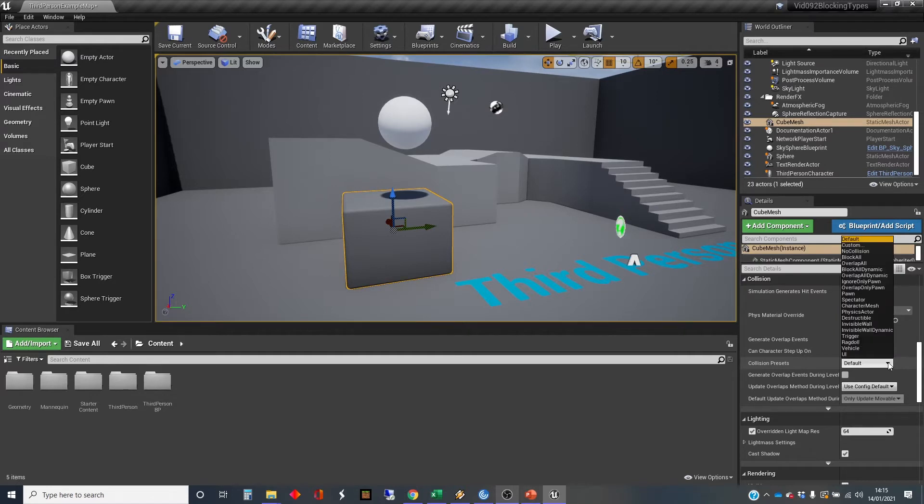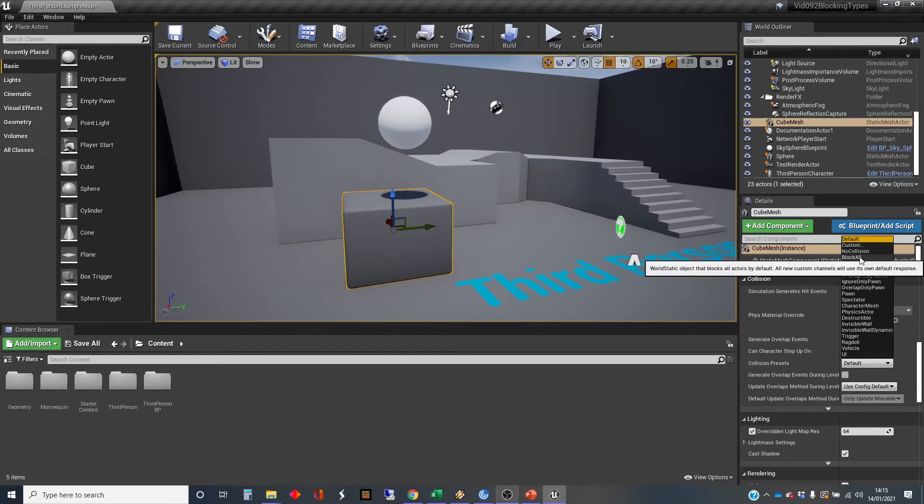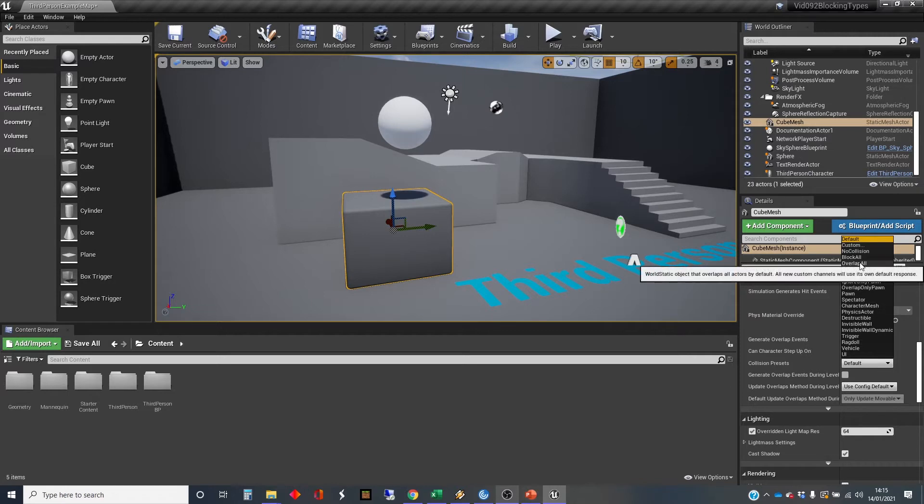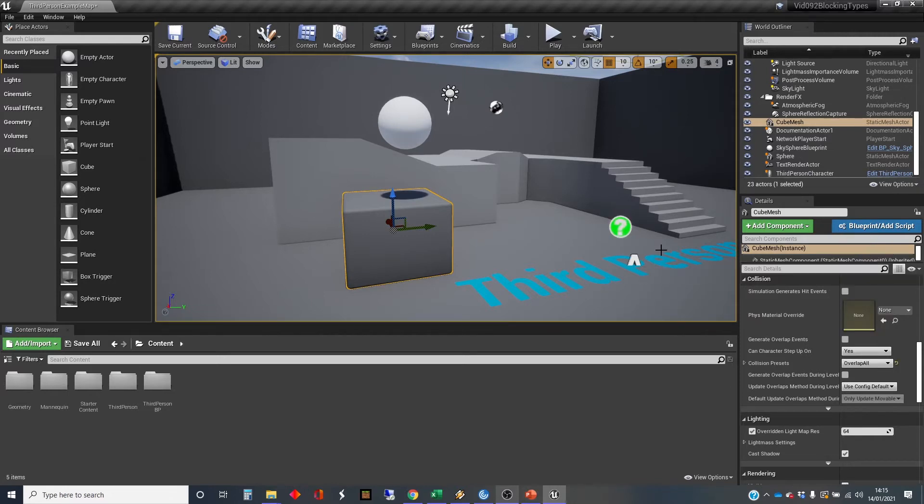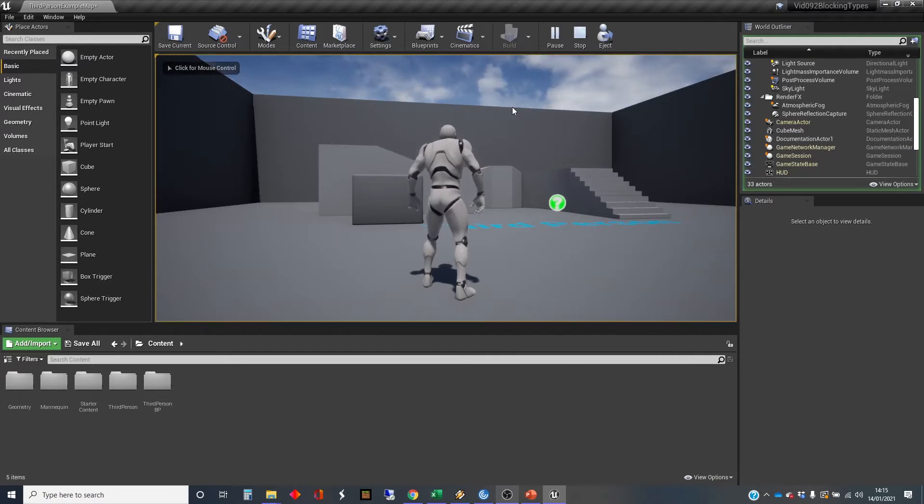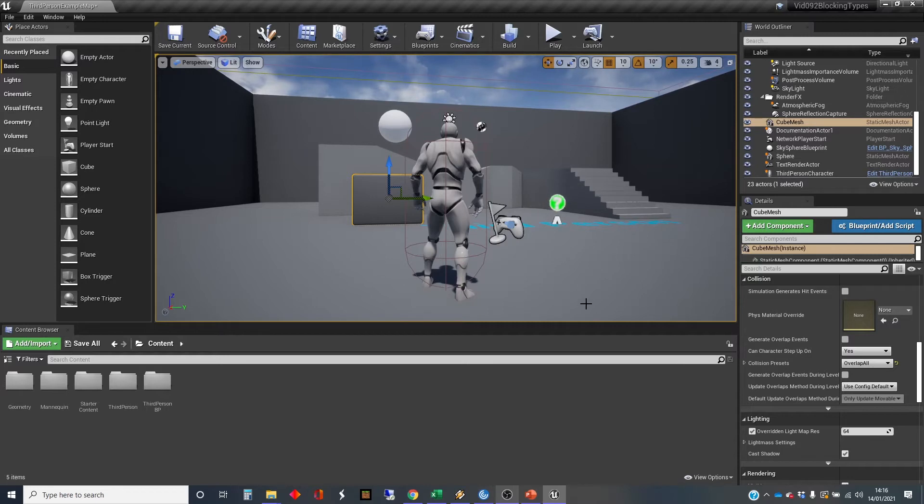So I just clicked on there and the other one, there's loads of different settings things in here. You can ignore all, you can block all, you can overlap all. And if we switch our box to overlap all, let's just see what happens. The ball drops through it. So it allows the ball in. It will generate an overlap event if we're getting it to do that. But again, we're not bothering about the events right now.